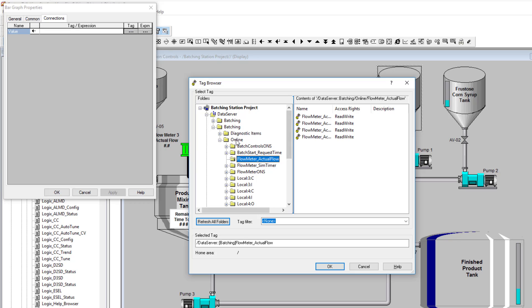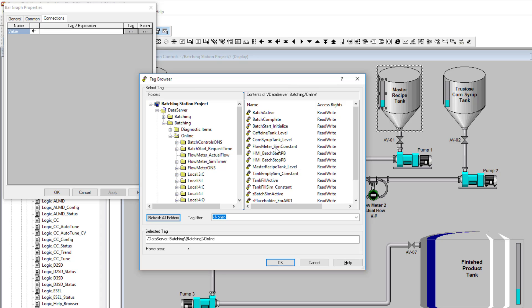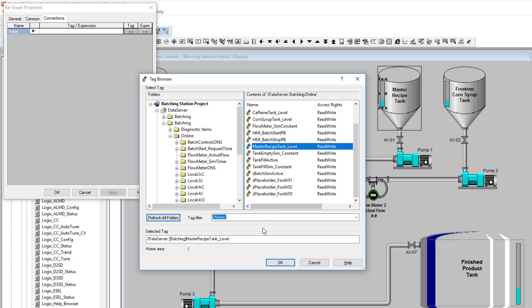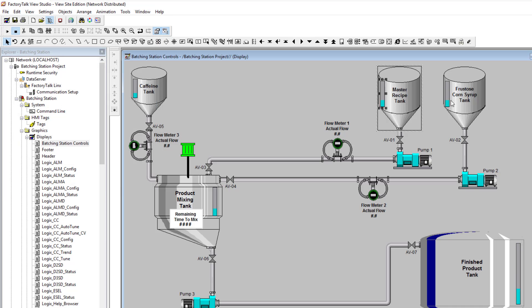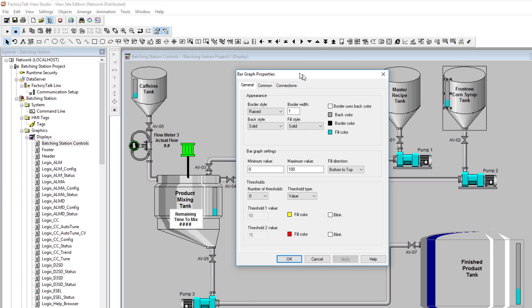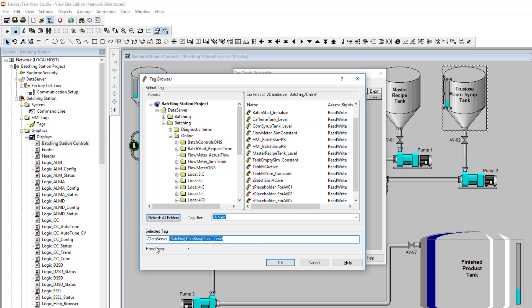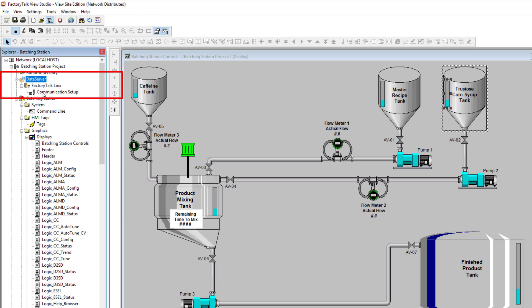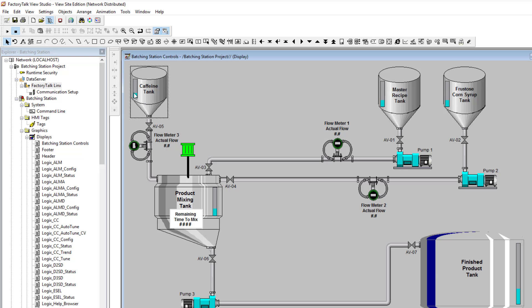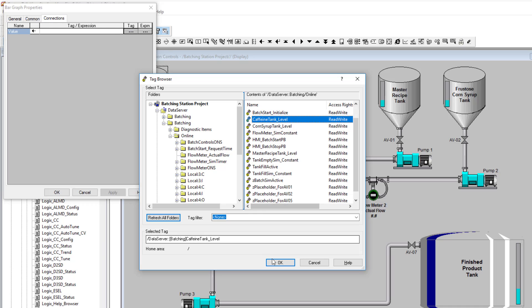This would be the master — the master flow, the master batch. So master tank level: it populates the tag, we put it in there, we apply, and these are already scaled properly so these are good. Same thing here — we'll come over here, populate this, go to Properties, and this is the corn syrup, our tag is here. You see it's calling our data server, calling our shortcut, and then calling our tag — it makes the tag for you, it makes it so simple and easy. And this is going to be the caffeine. This is the reason why I built this like this, so you can see how fluently and easily this can be.